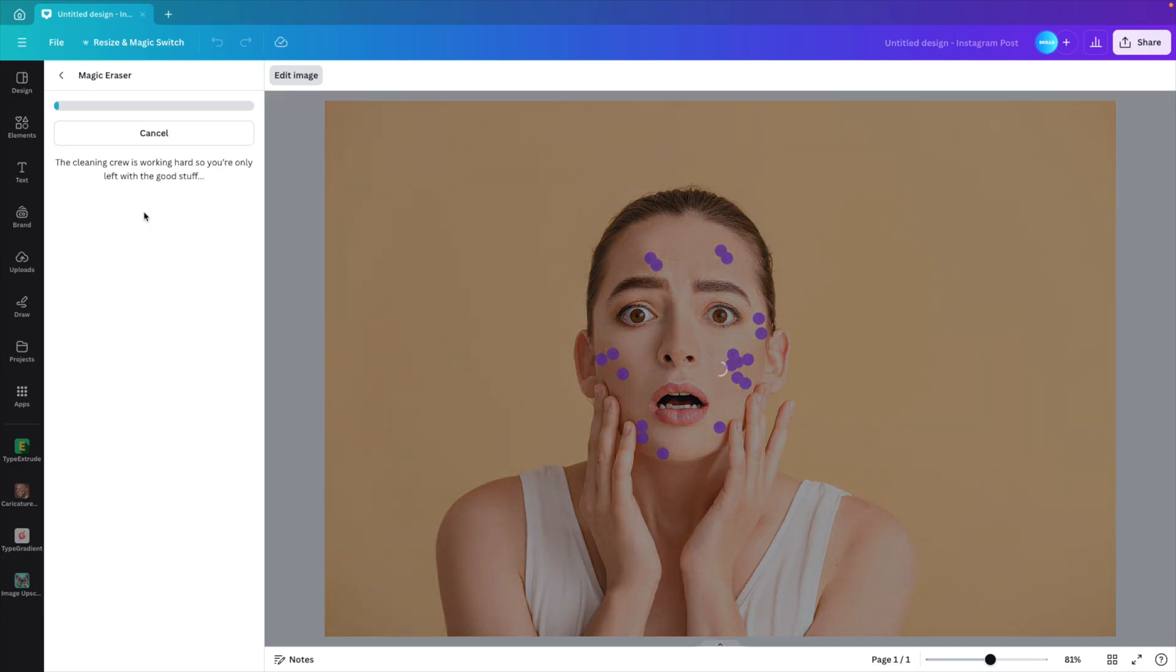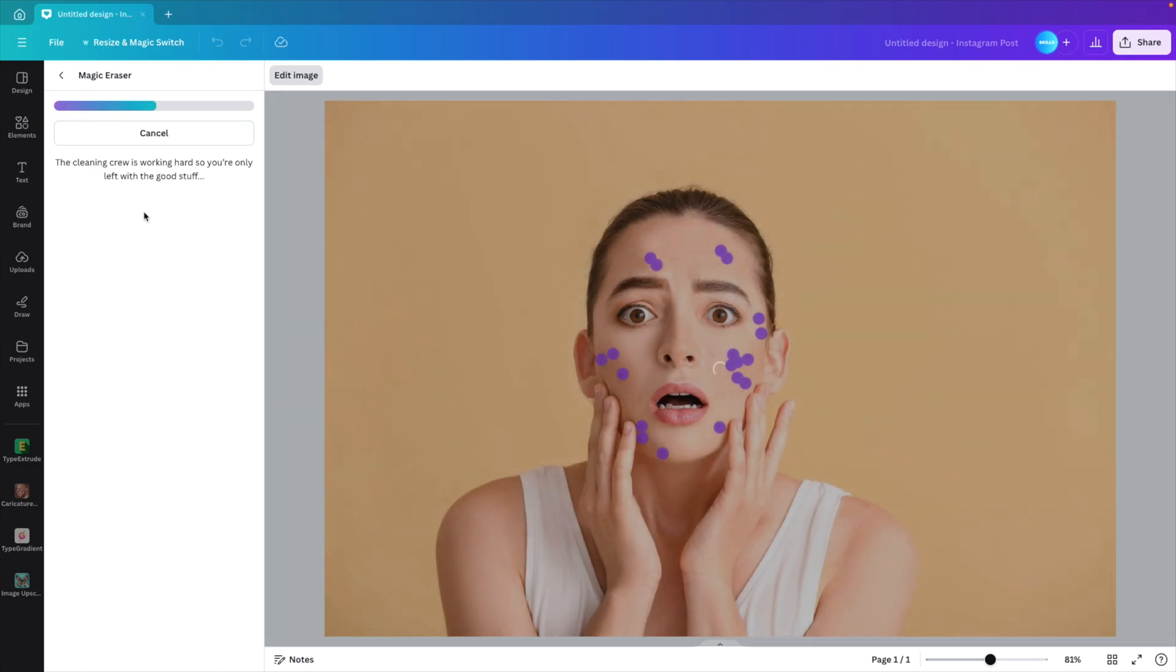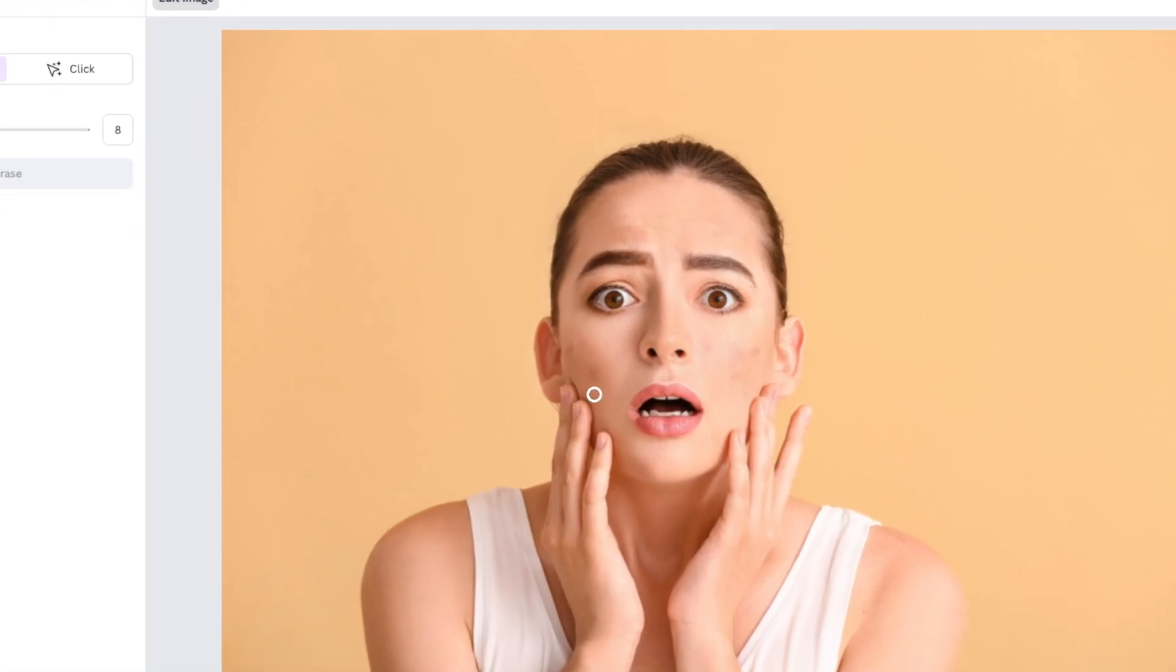Click on erase and let the magic eraser do its work. It takes a few seconds. And after a few seconds, you will have quite a nice result. And here you see that it already did quite a good job in erasing the spots.